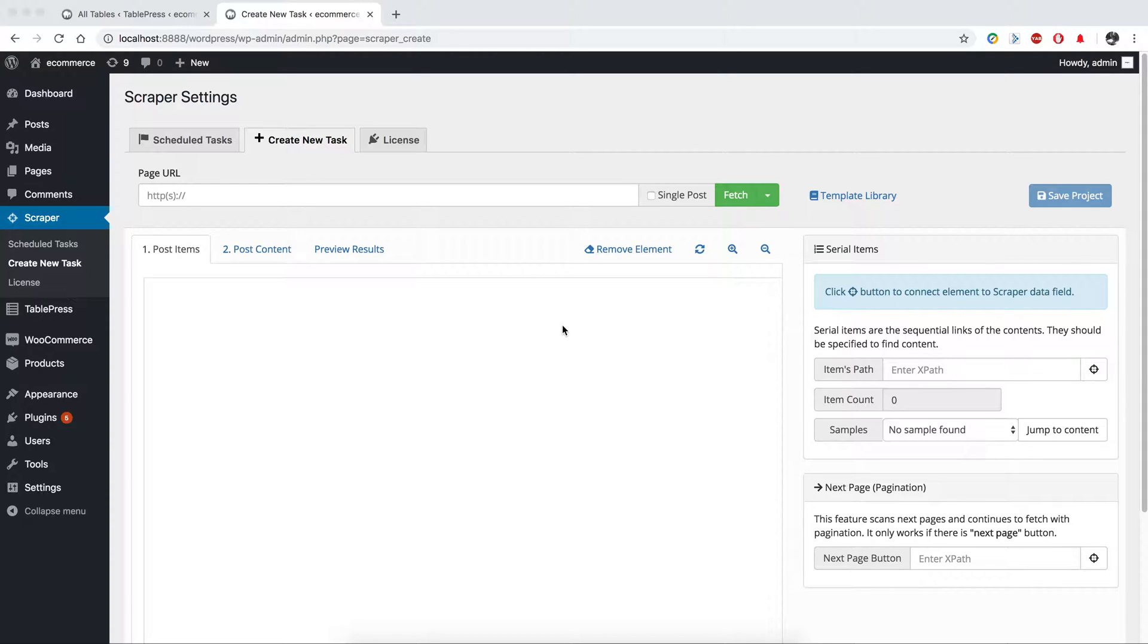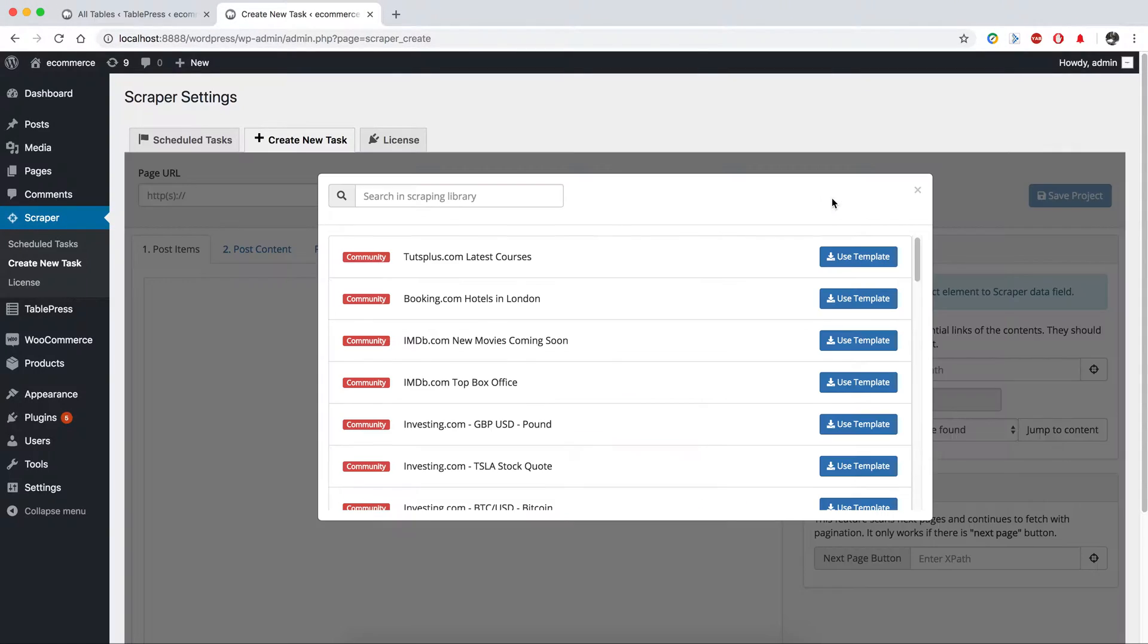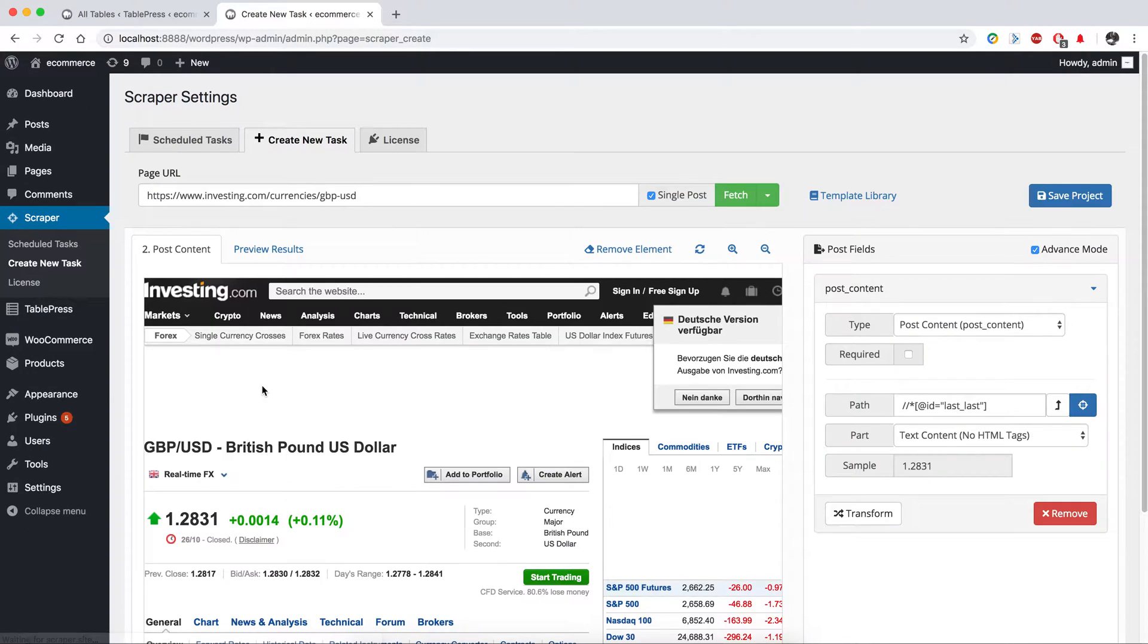Hello, in this video we will be creating a shortcut with Scraper and use it on Table Press. So first of all, I'm going to use a template for this job and I'm going to scrape data from investing.com.